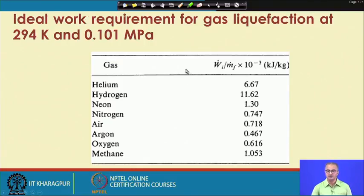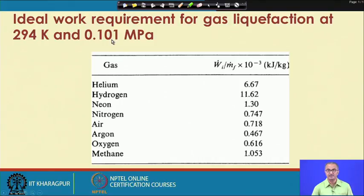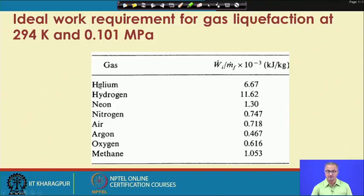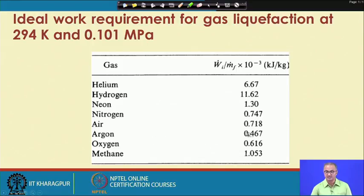A table shows the ideal work per unit mass of gas liquefied for various gases at specific temperatures and pressures. The enthalpy and entropy values depend on the type of substance and the operating conditions. We find that hydrogen requires the greatest amount of ideal work, while nitrogen, air, and argon require considerably less. This is why the cost of hydrogen liquefaction is quite high compared to other gases from the compression standpoint.